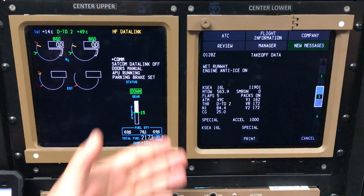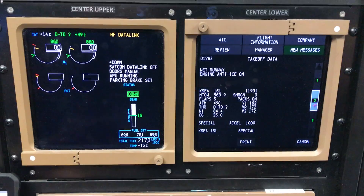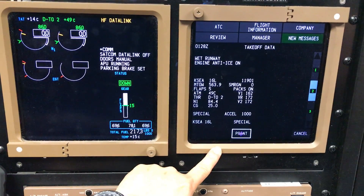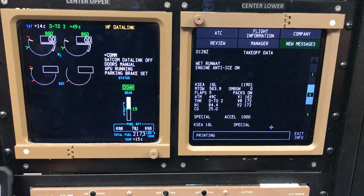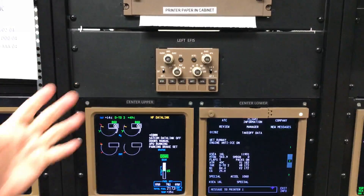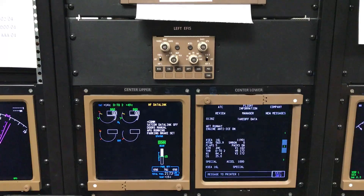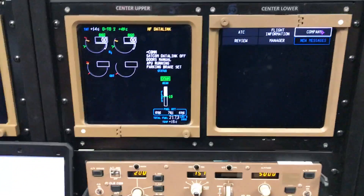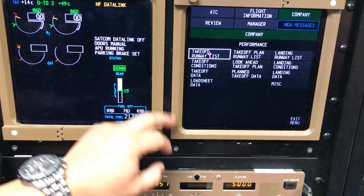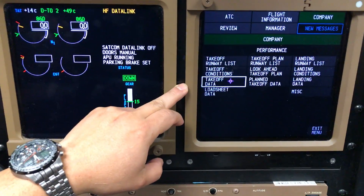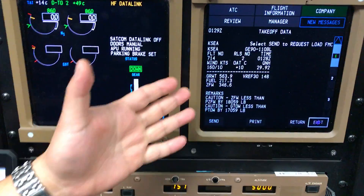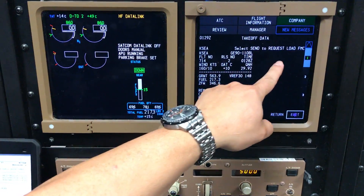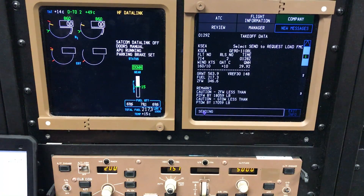I'm ready to upload this information into our CDU. At this point you do have the option to print — it is important, go ahead and do that. ACARS is now printing the data; we'll put that in our flight envelope kit. Now I'm going to hit cancel, go back to Company, back to Performance, and now go to the third line, Takeoff Data. It's the same information you just printed, but now you have a Send function which will request to load the FMC. Here we go — we're going to send.